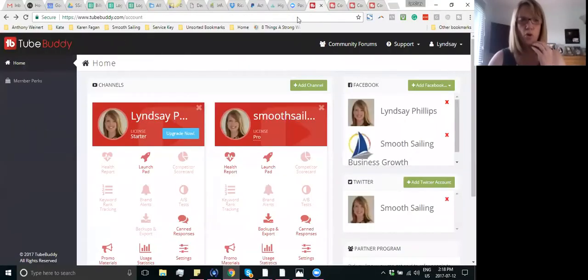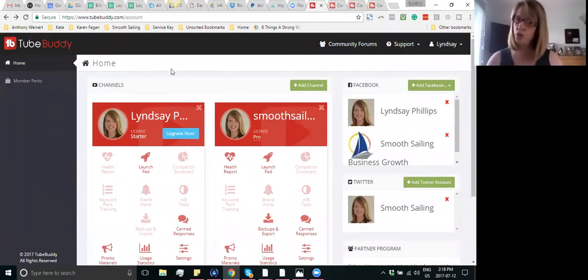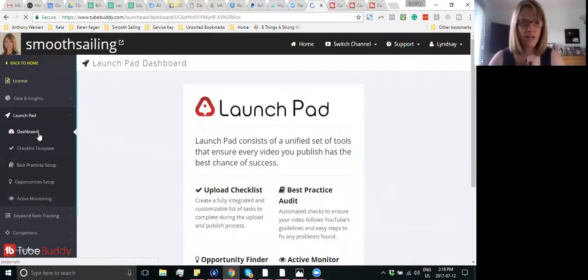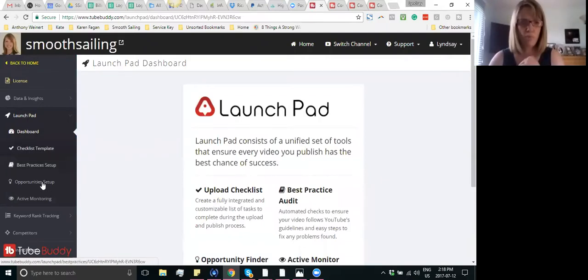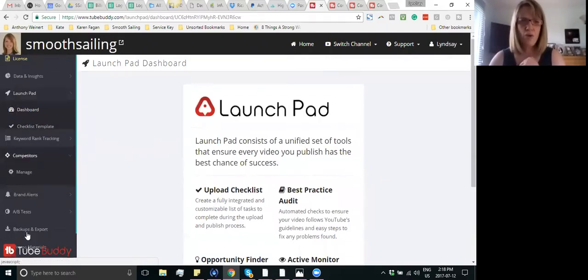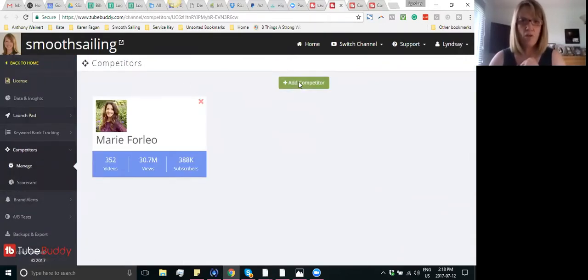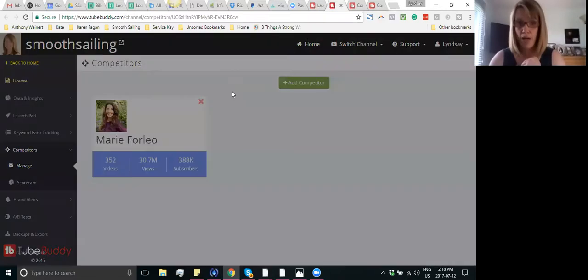When you first go into TubeBuddy in the back end of the dashboard, not in YouTube itself, you can go to Launchpad, and then once you go to the Launchpad, you'll see on the left-hand side there's that checklist template that I've done a video on before in the past, and there's also competitors. So if you go to the competitors, you can add your competitors in here.